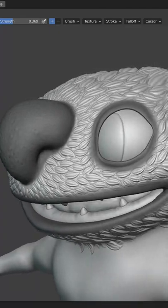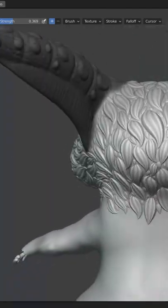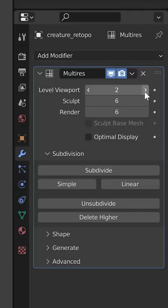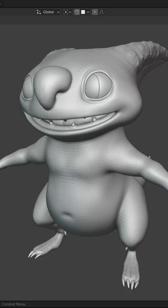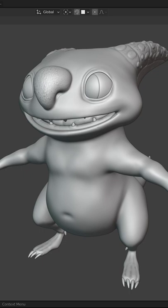For sculpting with alphas, a very high resolution mesh is helpful, so I recommend using the multi-res modifier for best results.